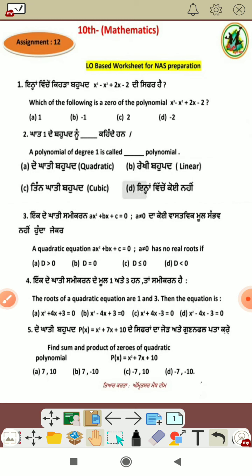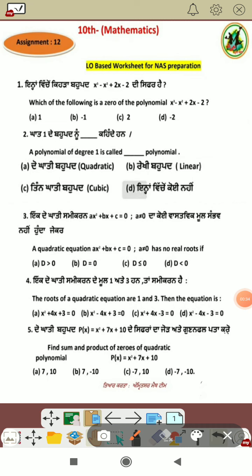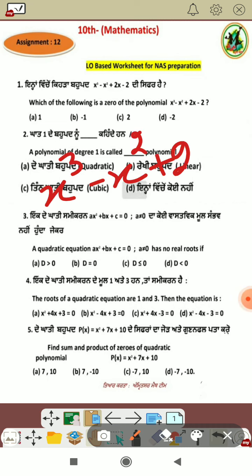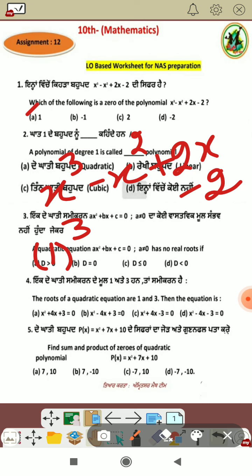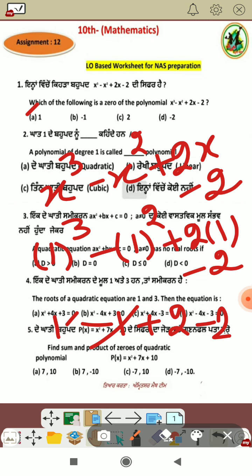Let's see. The first question is our goal: which of the following is a zero of the polynomial? Zero means we put the value of x and the result should be 0. Our equation is x cubed minus x squared plus 2x minus 2. First, we will put x equal to 1: 1 cubed minus 1 squared plus 2 into 1 minus 2.